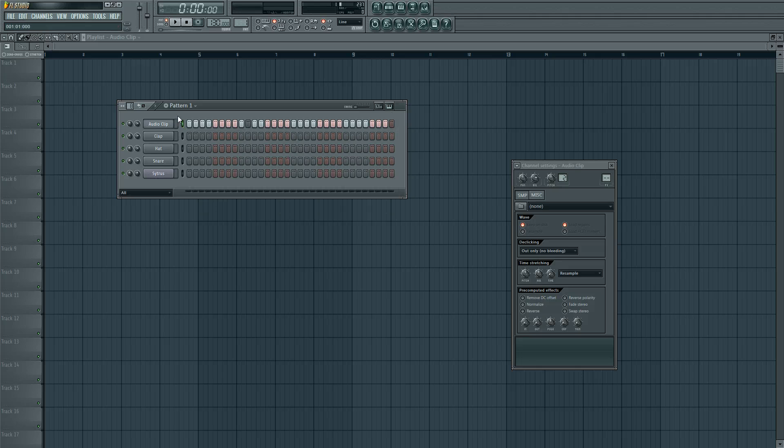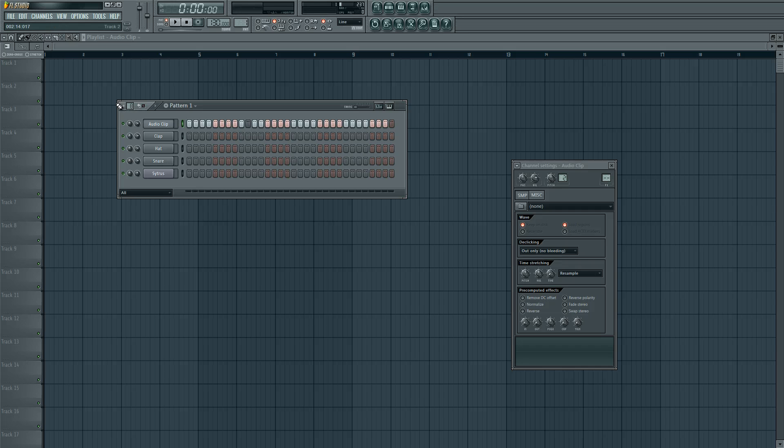Now that's the basics of the step sequencer. I hope you liked my tutorial and I'll check you later in another tutorial. Bye! Please like, subscribe, and share.